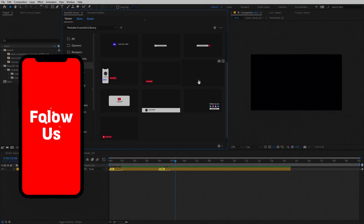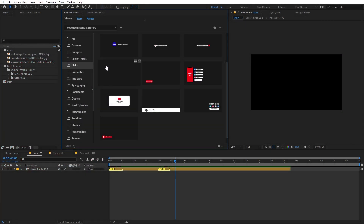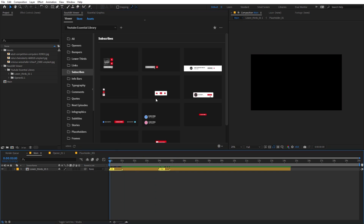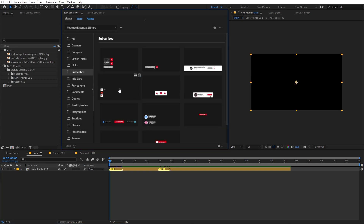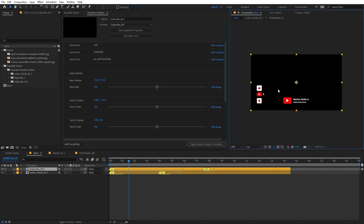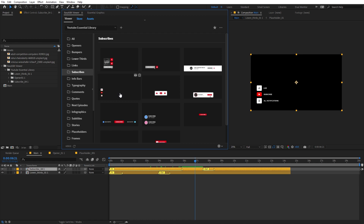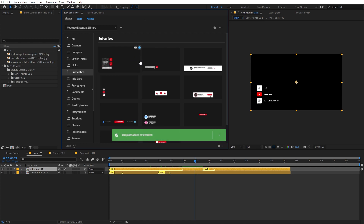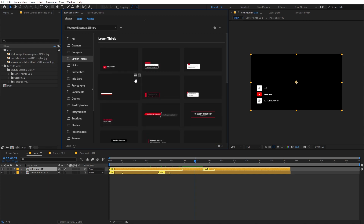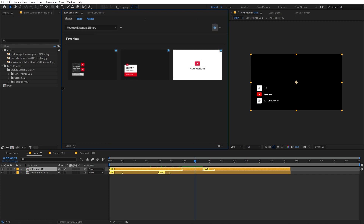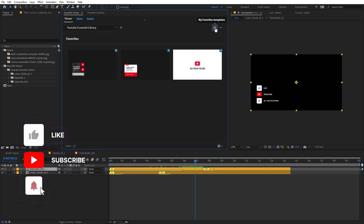There is also a link property if you want to link your social media on screen. Now let's check out the Subscribe Button category — this is one of the most important elements since you want your viewers to subscribe. The best thing is that all these are transparent, so you can add them on top of your video as an overlay. You can animate the in and out point and change the text to whatever you want. There is also a really nice feature in the viewer — you can favorite your elements by clicking the star icon, and they'll be added to a favorites category so you can quickly access the elements you use frequently.